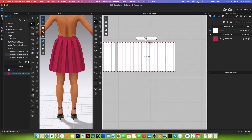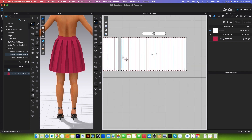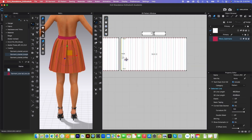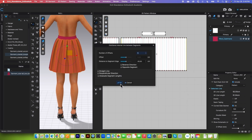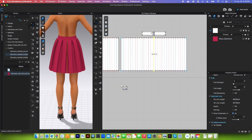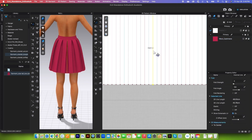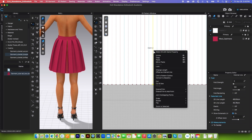I'll do the same with the back skirt panel. Simply click one point, press Shift, click the other point, then release Shift, right-click, and select 'Distribute Internal Line Between Segments,' then click OK to confirm. Next, hover the mouse over that line, right-click, and select 'Cut and Sew.'